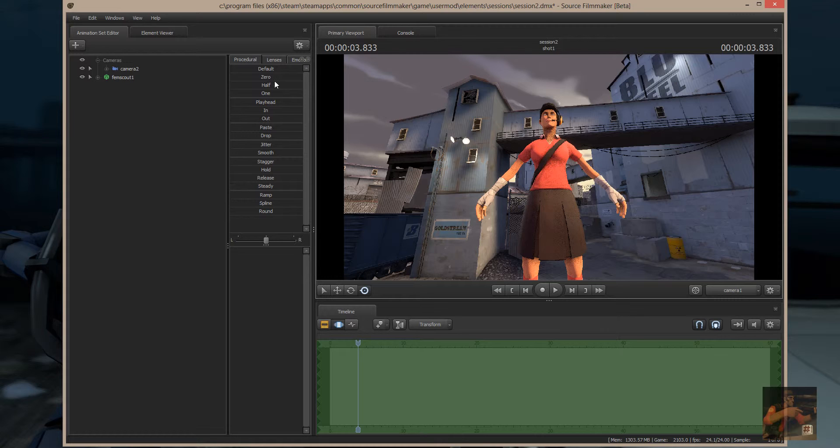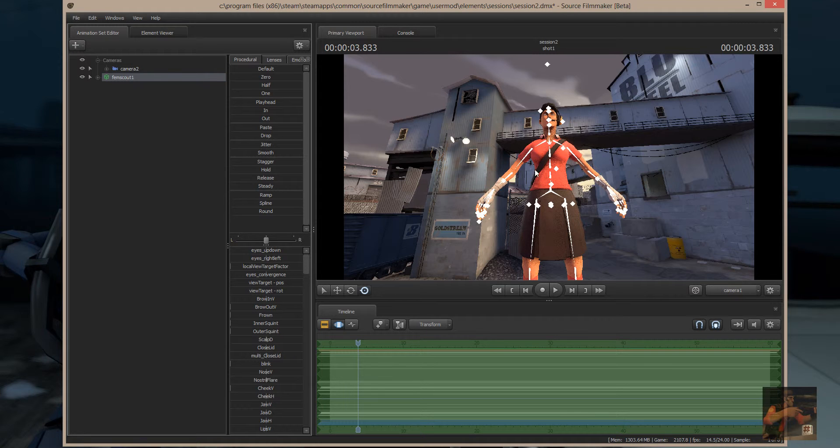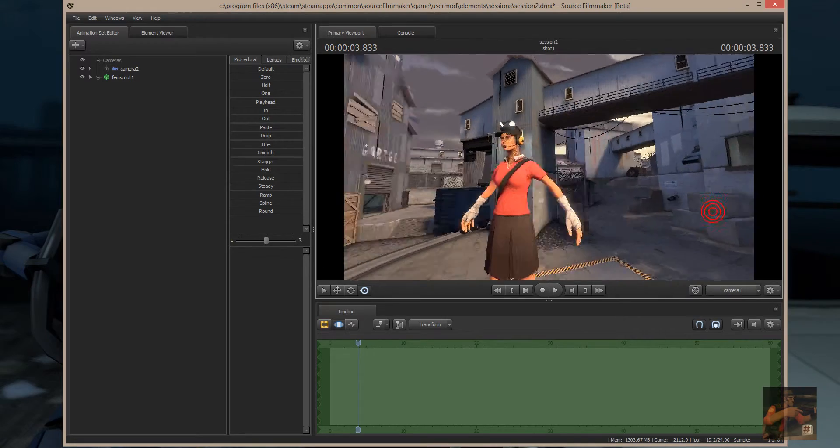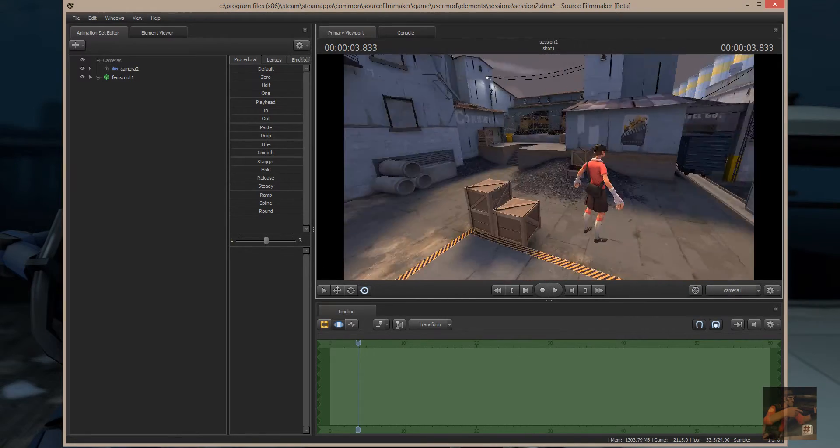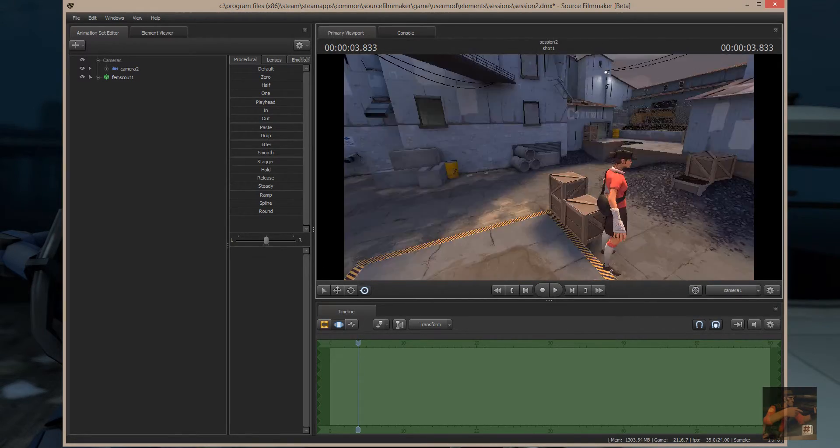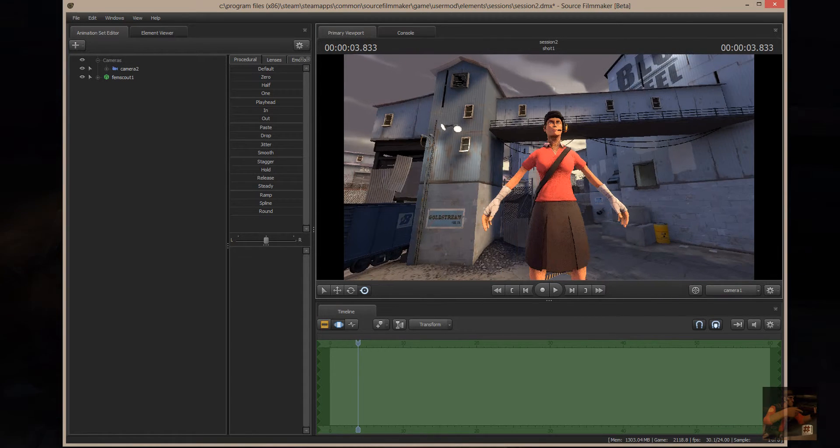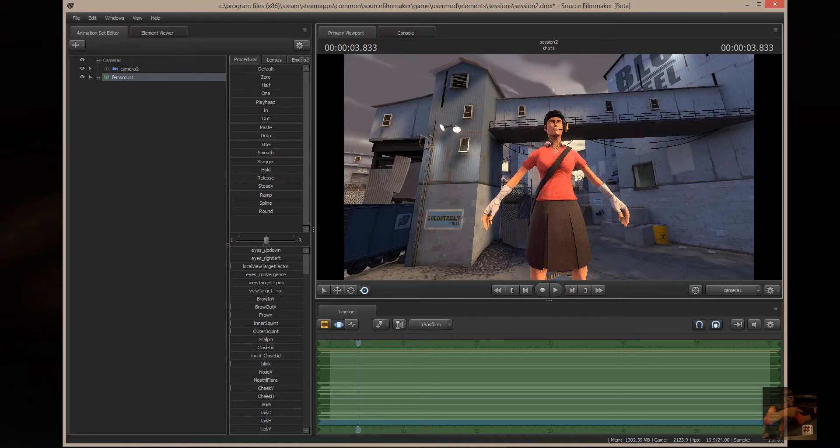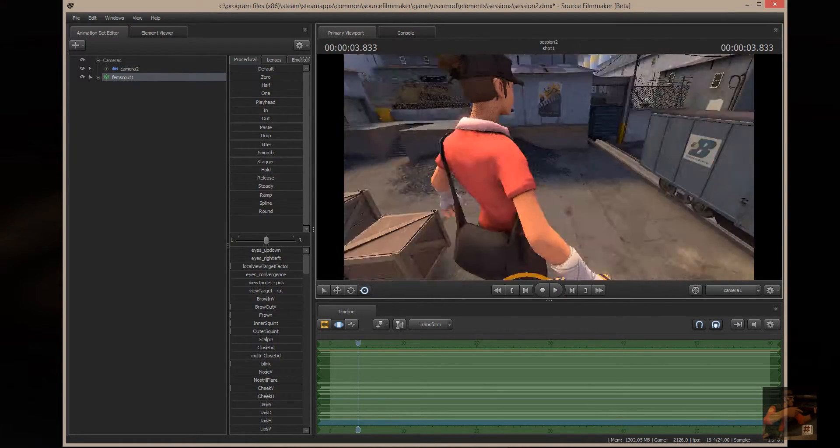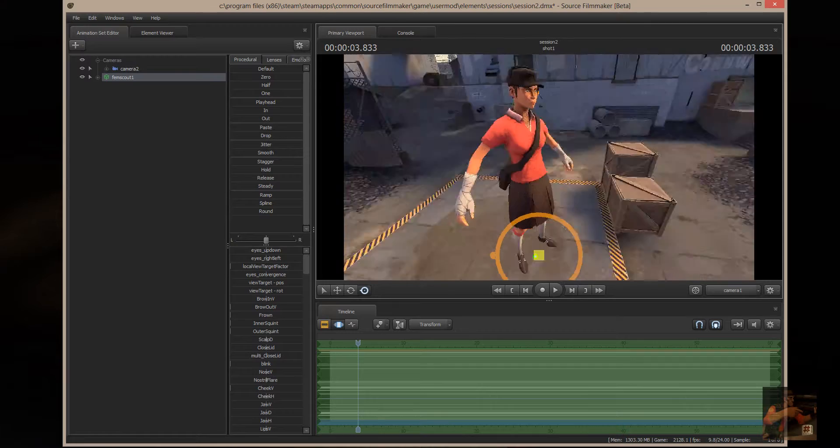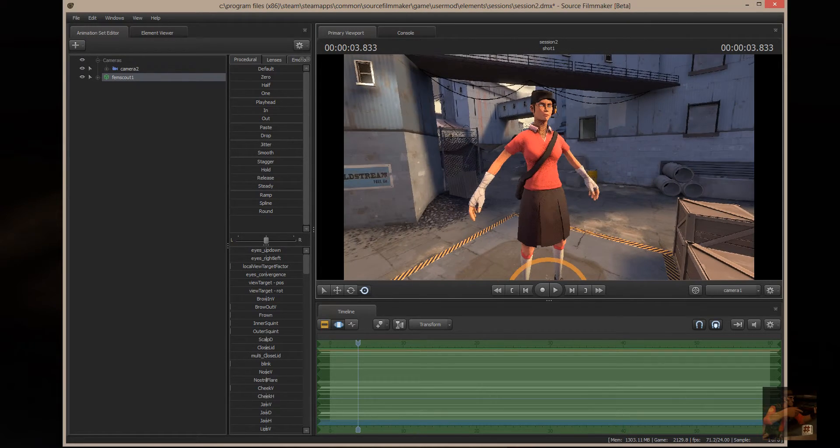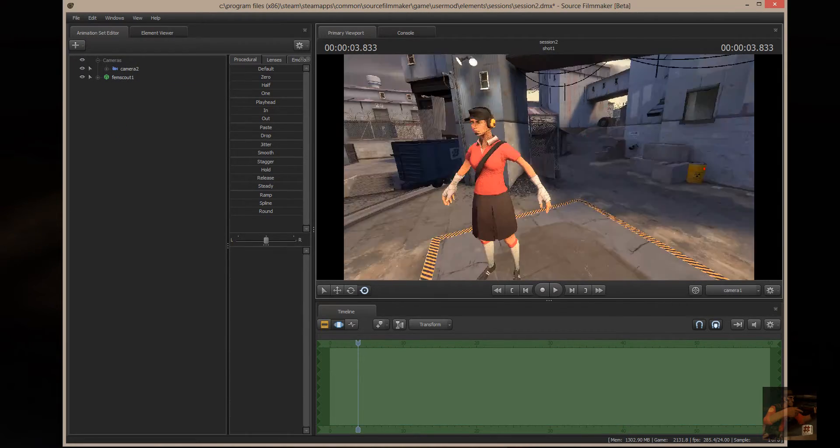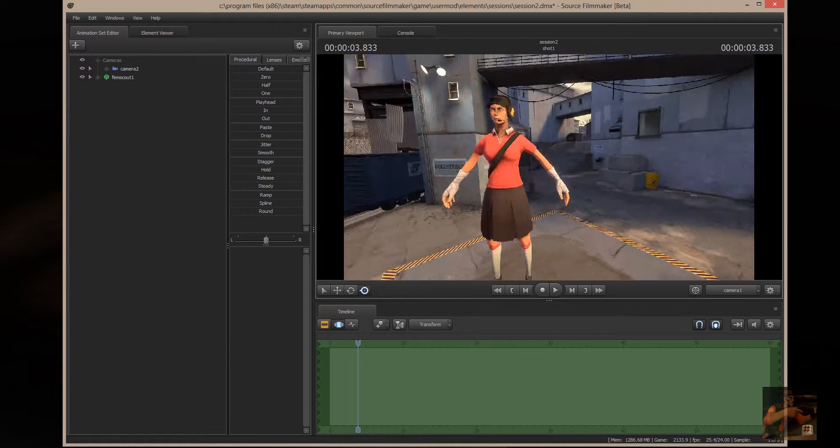So, if I select the FemScout and I want to do a pan around her, in order to pan around her, let's take this off. With this particular camera, you'll notice how she's not in the center of field. However, if I select her and I hold down the Alt key and I do this, I'm actually panning around her now instead of away from her like that.